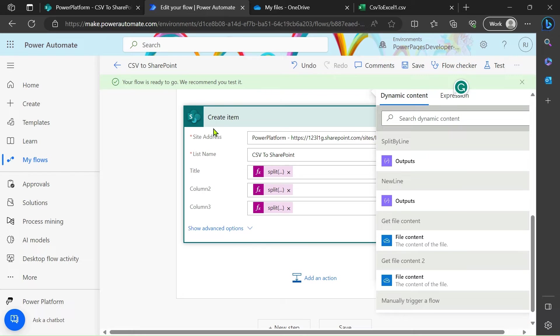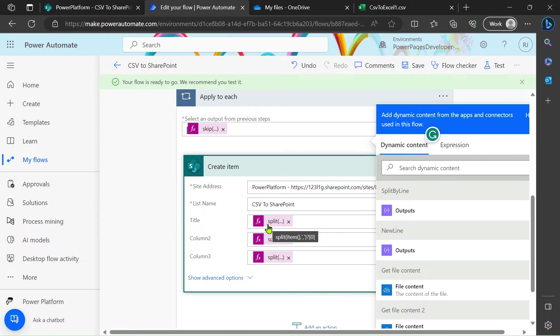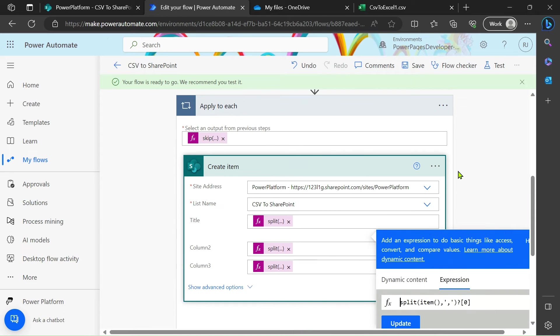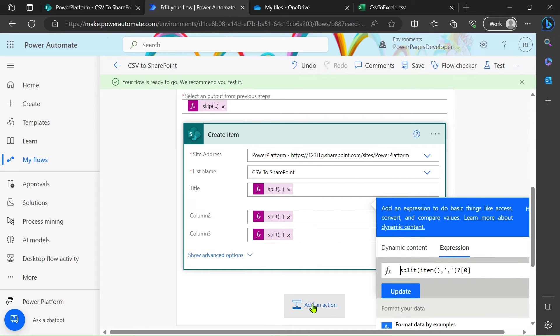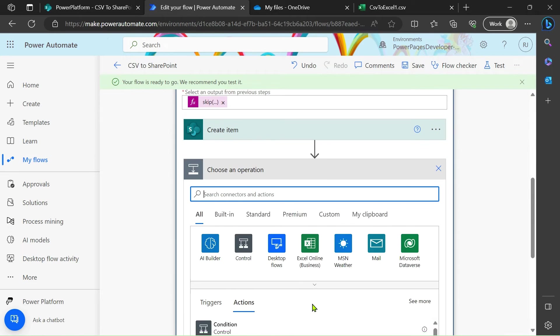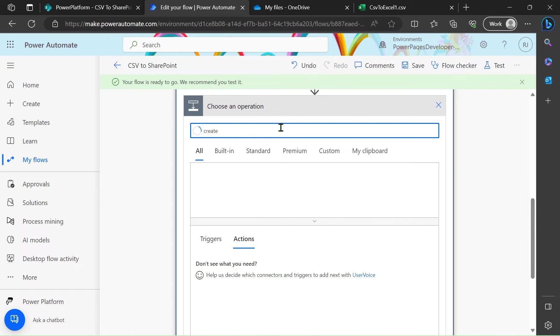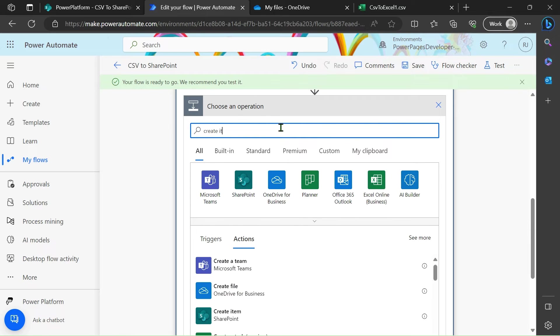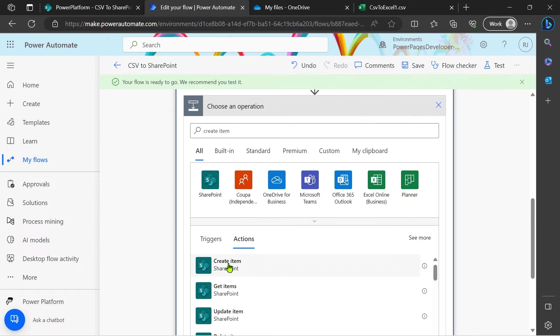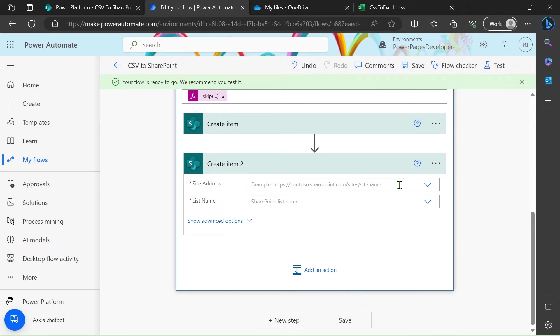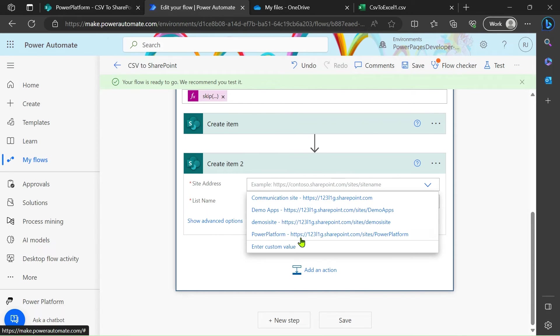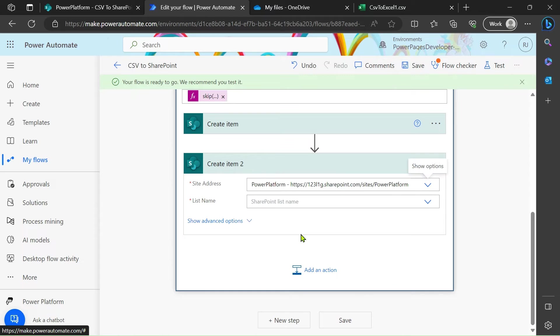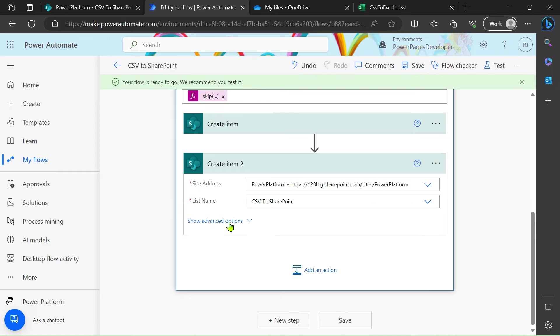After that we have to create item in our SharePoint list. Simply, we have to use an expression here. Just add a create item action from here. Select a SharePoint list, give your SharePoint site address. In my case I have the Power Platform list name, and select the CSV to SharePoint.